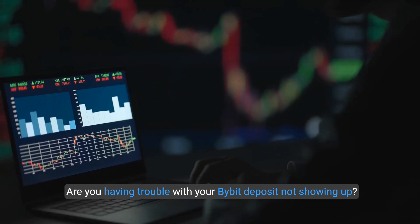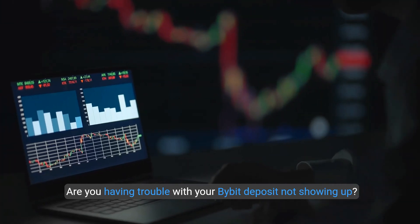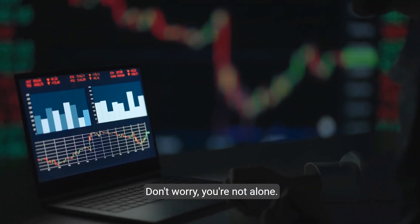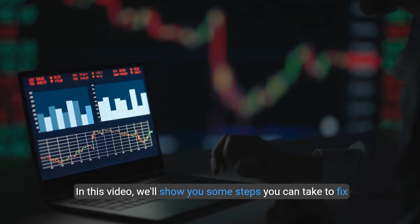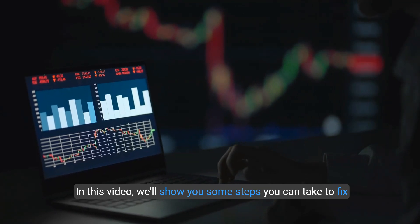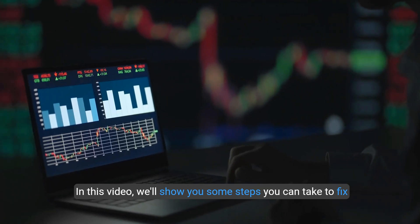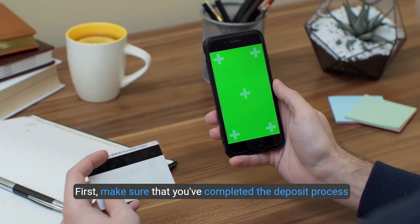Are you having trouble with your Bybit deposit not showing up? Don't worry, you're not alone. In this video, we'll show you some steps you can take to fix this issue.